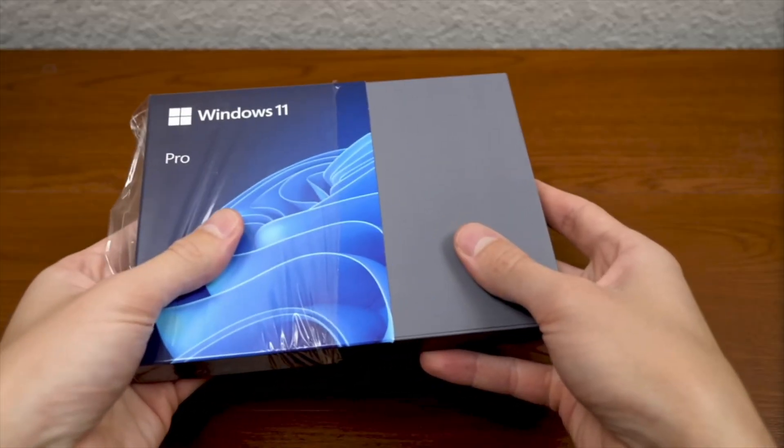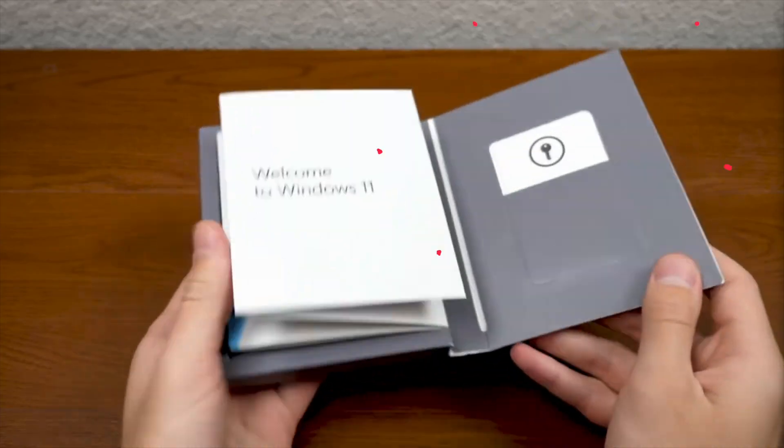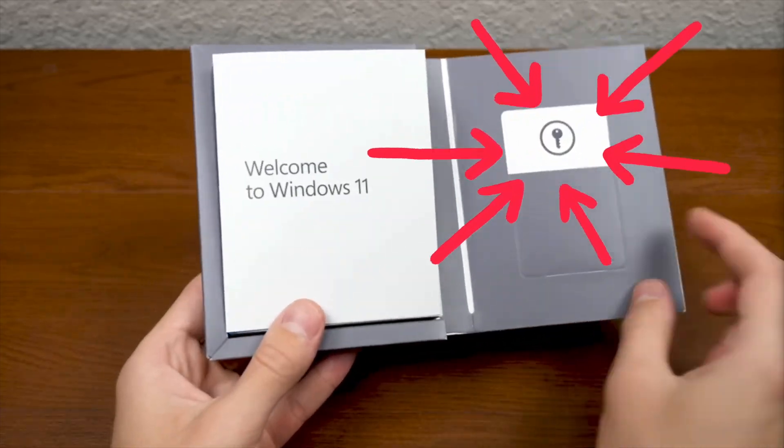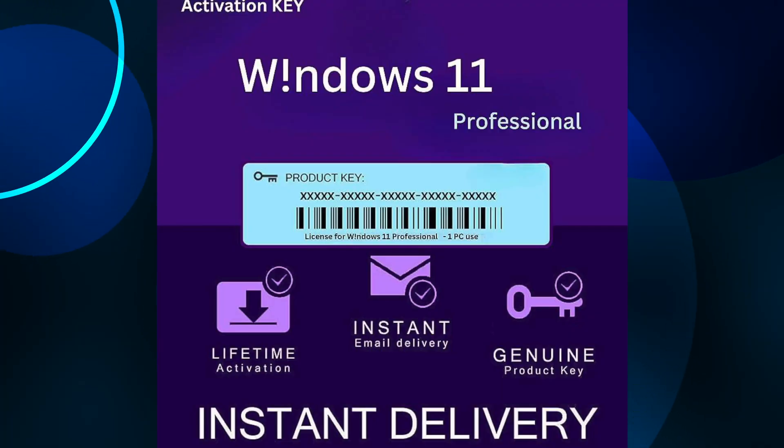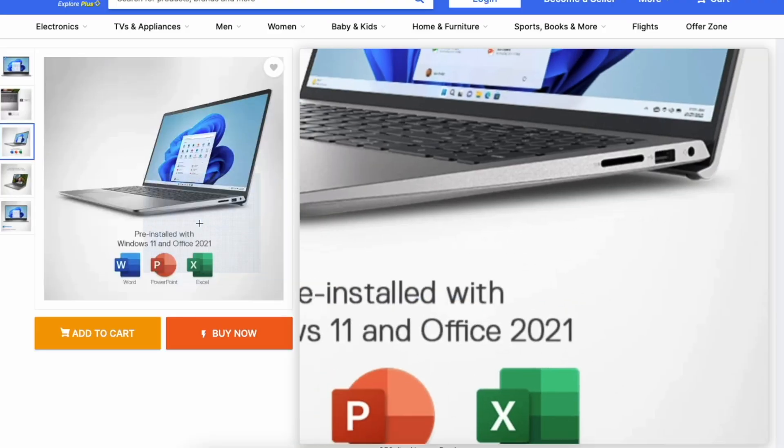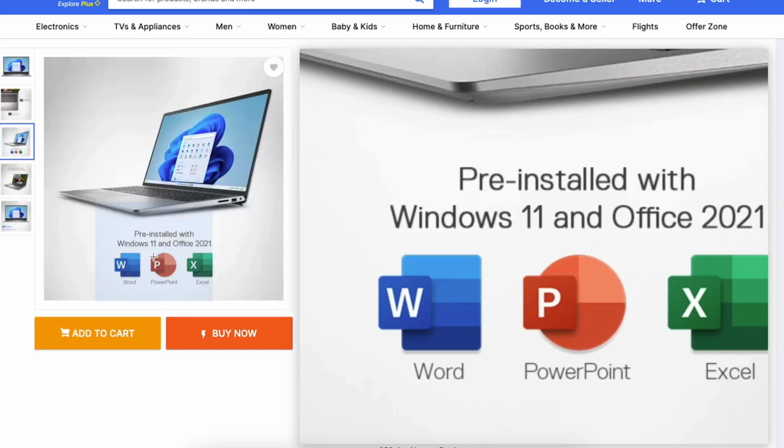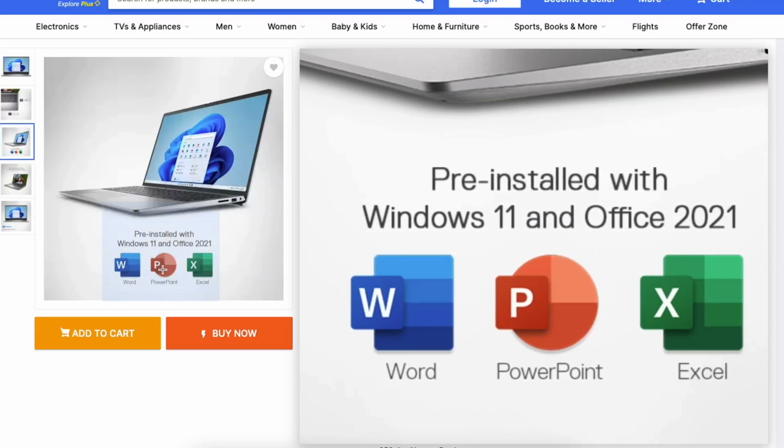Now if you bought a physical copy of Windows, you can usually find the key on the package or in the email receipt if you purchased it online. But if you bought a computer with Windows already installed, you might not have it on hand.